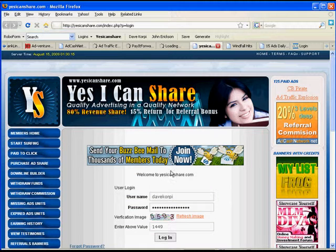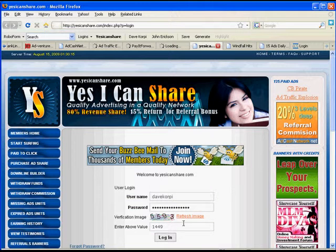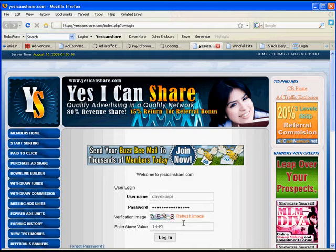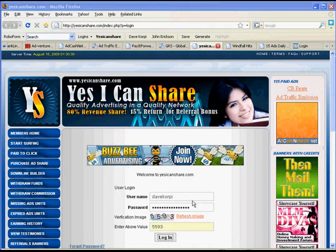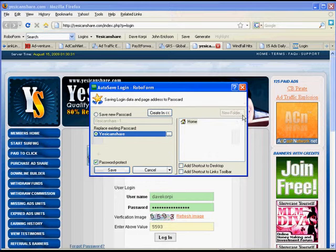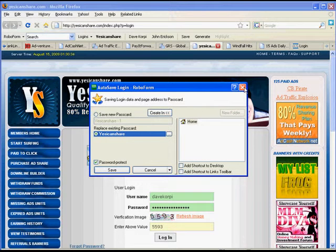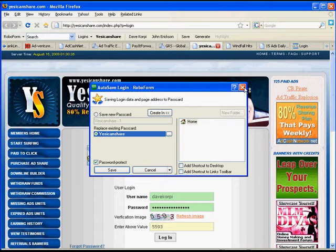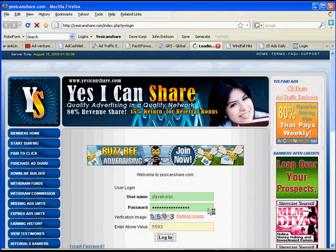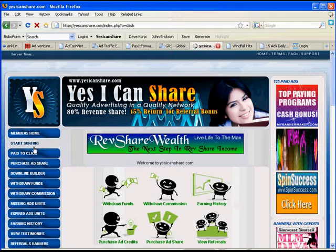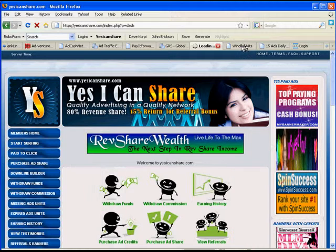In this Yes I Can Share, I have to do that same stuff, so I'm going to do that. Enter the turning number. Enter Login. It will ask me, do I want to change? I say No. It's Logging In. I find the Start Surfing. I click Start Surfing.